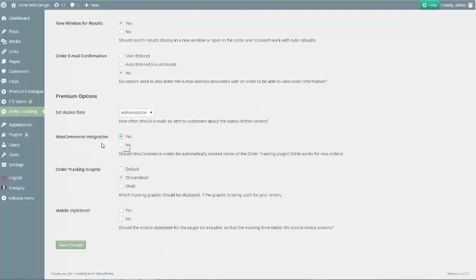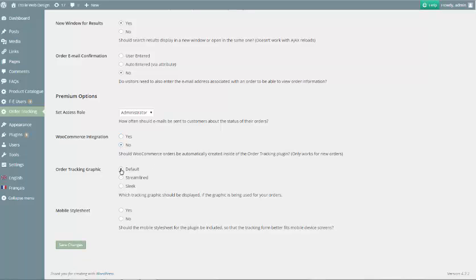In the premium options, there's WooCommerce integration, where you can decide whether WooCommerce orders should automatically be created inside the order tracking plugin.